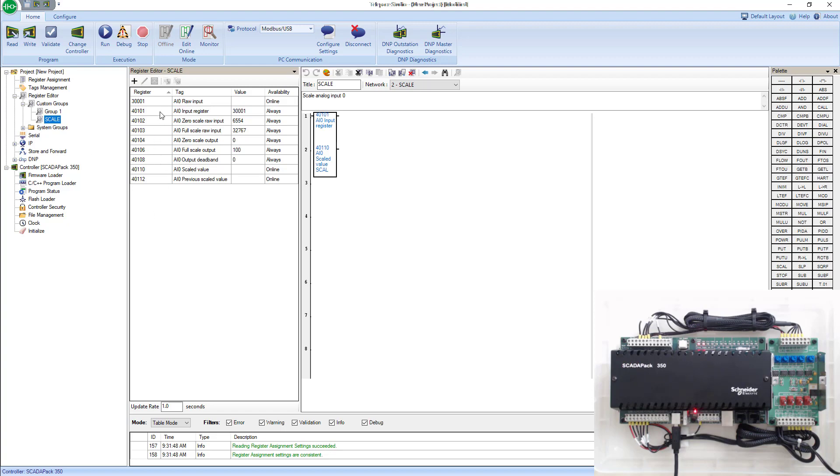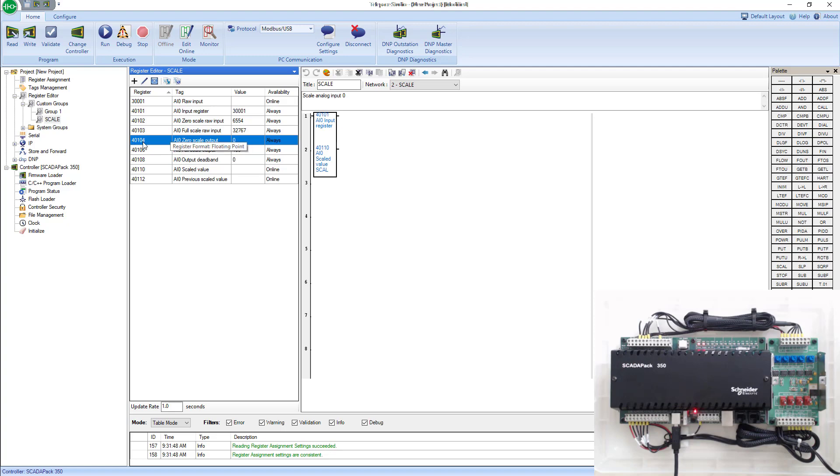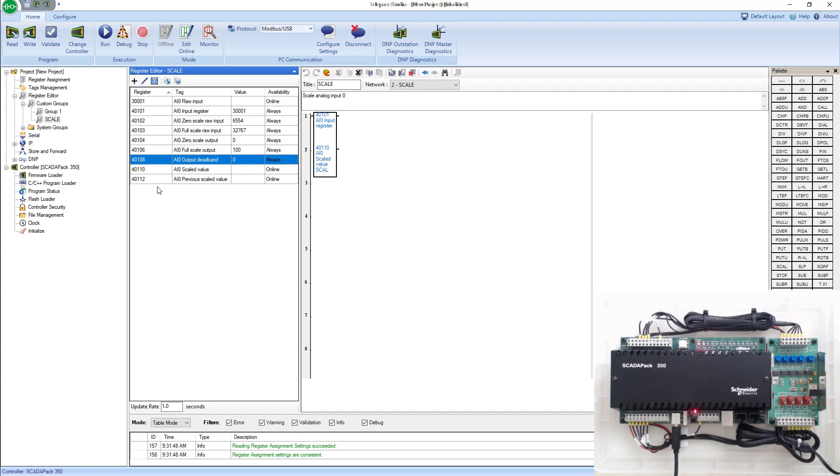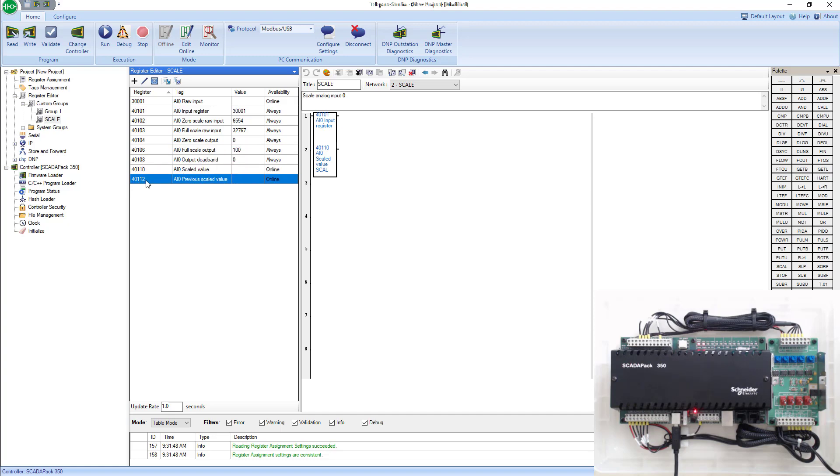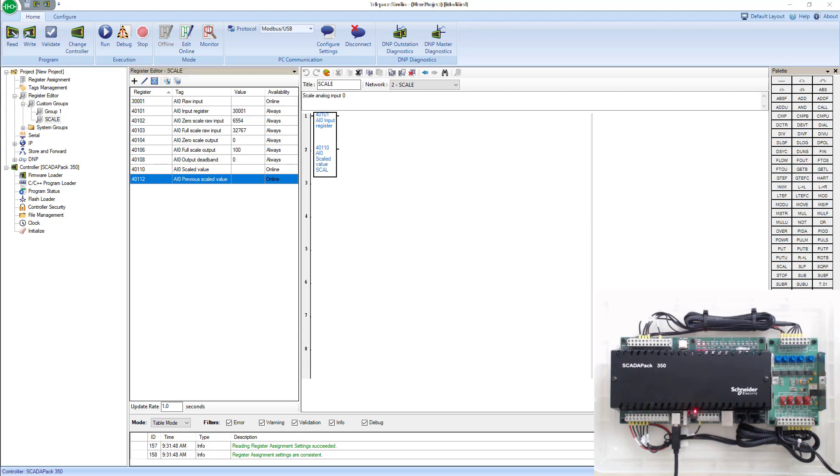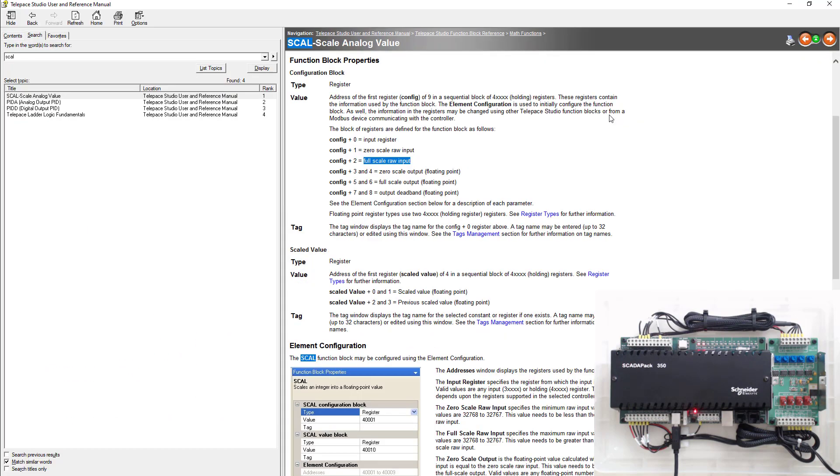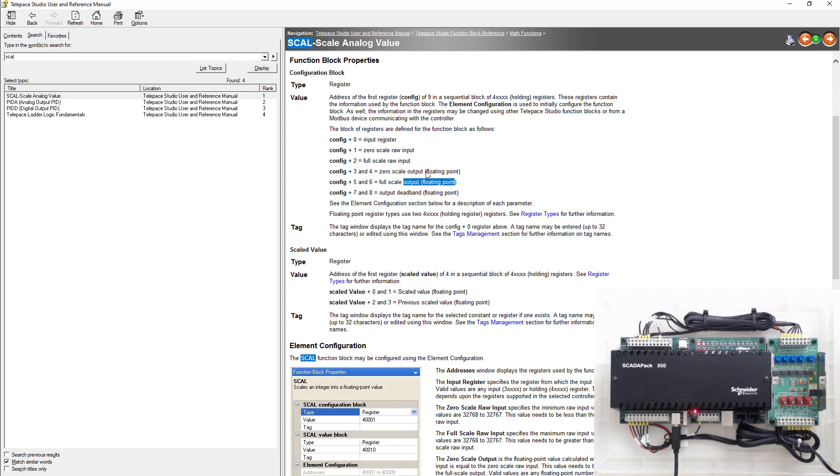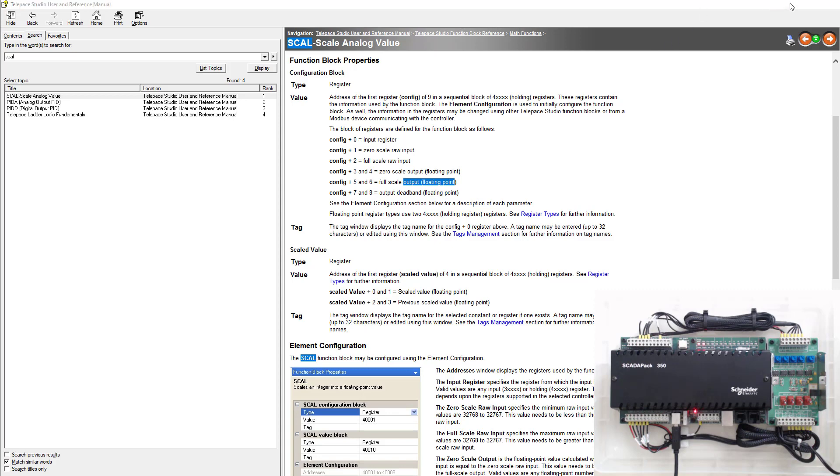One thing you've got to be aware of is some of these are floating points. This value here is a floating point, so you know that 40,104 and 40,105 are used in this tag. In the next tag, you've got to go two more. So this is 40,106, and then it's 108. Same with the scaled output. It starts at 40,110. It's a floating point, so this one started at 40,112. You'll notice that from the help manual as well. It uses two registers because it's a floating point. Just be aware of that.